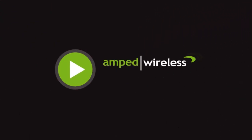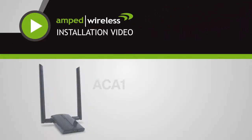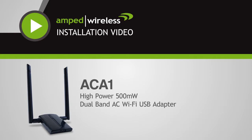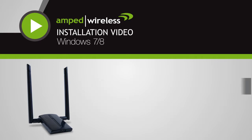Welcome to the Amped Wireless installation video for the ACA1 high-powered dual-band AC Wi-Fi USB adapter. This installation video is for users with Windows 7 computers. Installation for other Windows operating systems will be similar, and details can be found in the user's manual for the product.